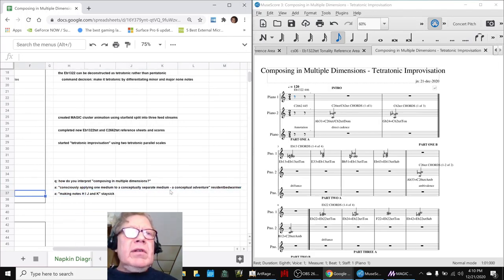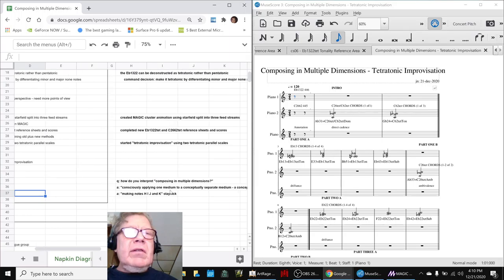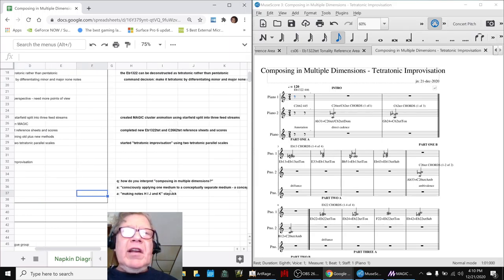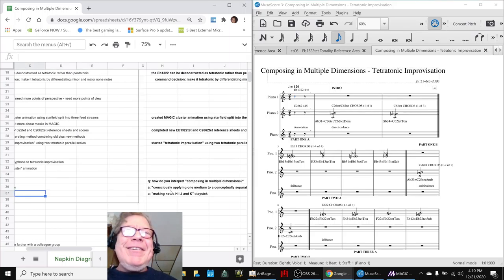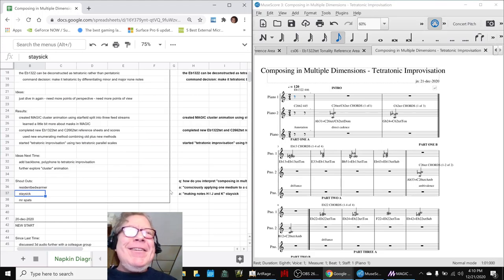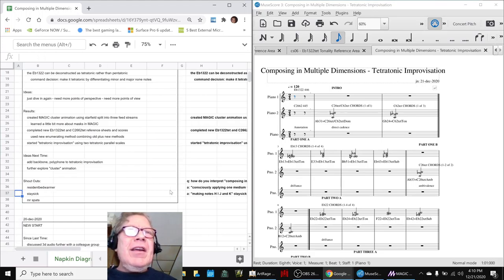And then another one was taking the notes C, D, E, F, G, A and making the notes H, I, J, and K, which we kind of liked. That was kind of cool.